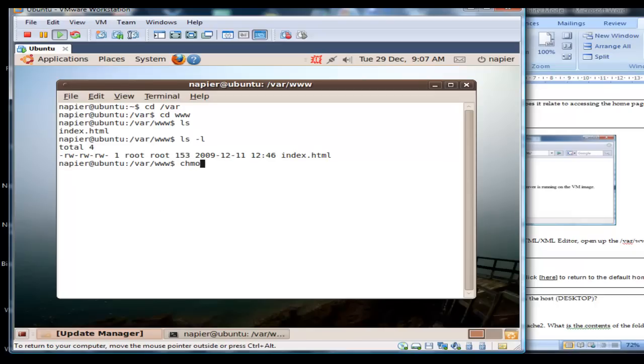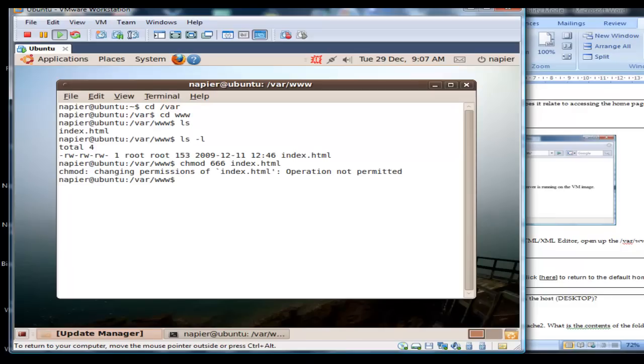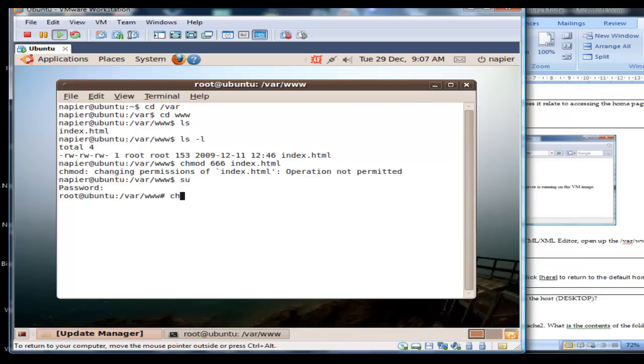We can change mod 666 and index.html if we need to. If we need to go into the super user we can just type in su and we can do the change mod from here if required.